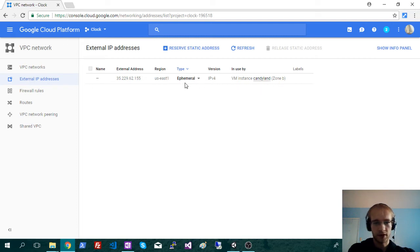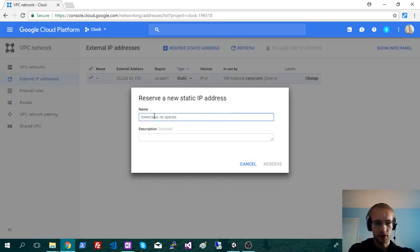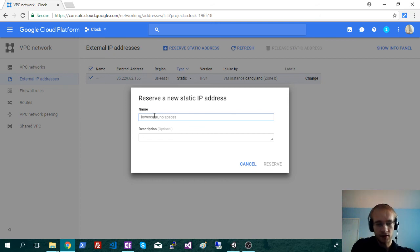Right now it's ephemeral, though, and we want to switch that to static. That just means it won't change ever. It's basically your IP address as long as you have that instance.